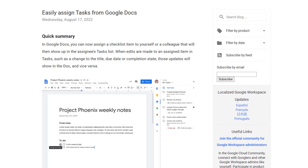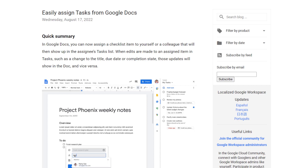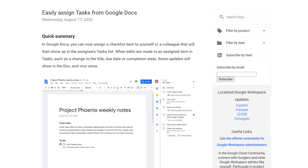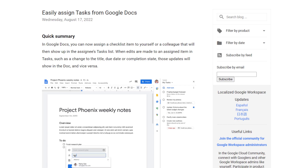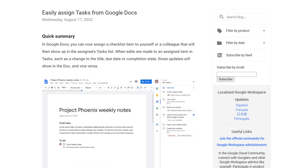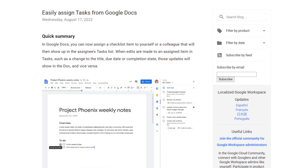The Google team has some exciting news to share today. In Google Docs, you can now assign a checklist item to yourself or a colleague that will then show up in the assignee's task list. This new feature is in addition to Smart Canvas, a new product experience that delivers a new evolution of collaboration for Google Workspace.